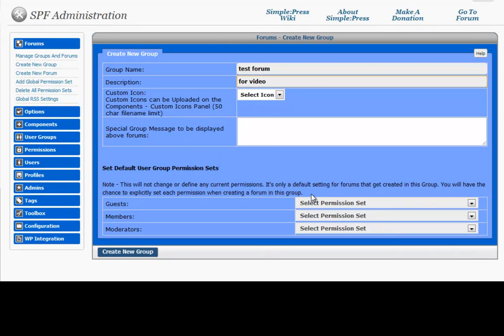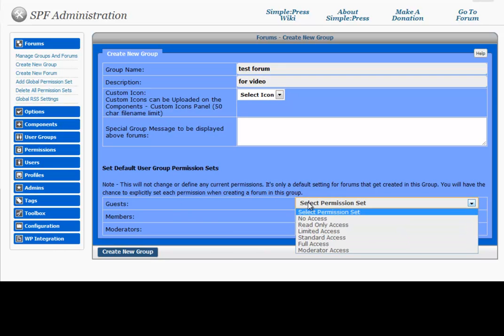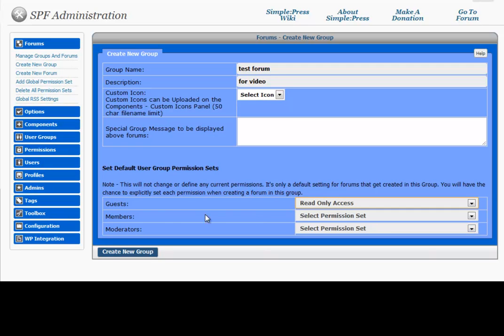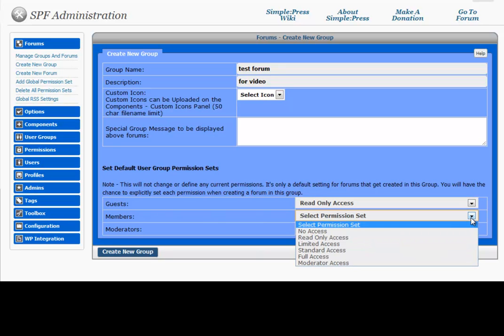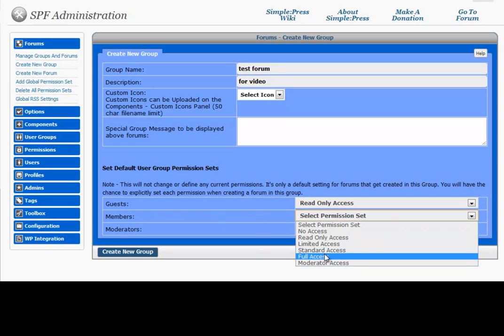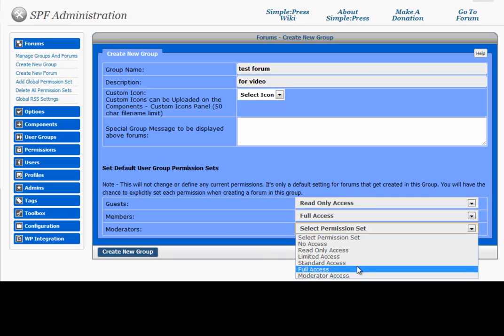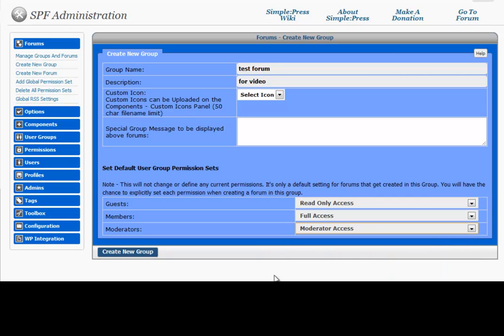And right here we can set our permissions. So maybe we want our guests to just have read-only access. Maybe the members of our website can have standard or full access. This is so that they can actually post and create posts. And moderators maybe they can have moderate access. Create new group.